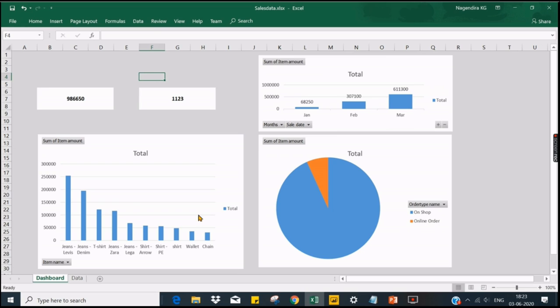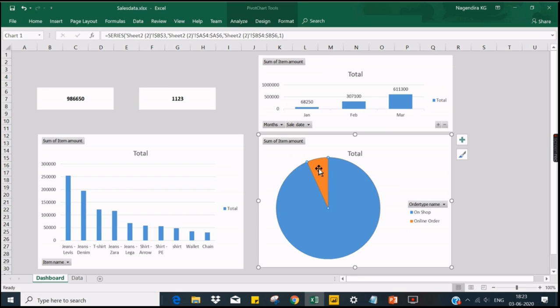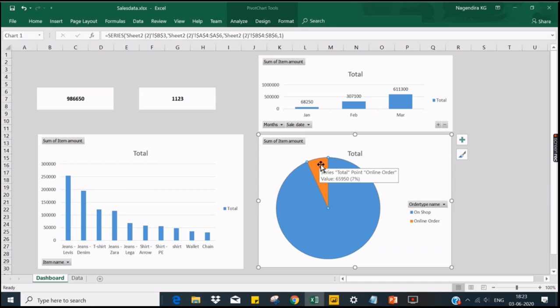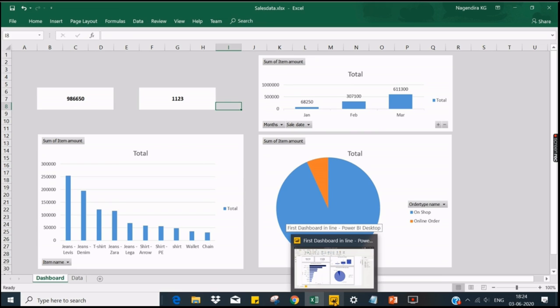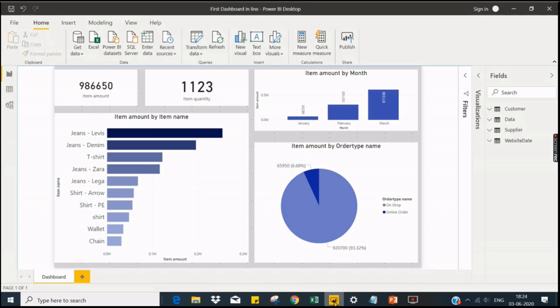Assume a scenario: we have an online order, and based on the online order click, this chart should reflect only the online orders. These behaviors are very difficult to implement in Excel. Even if we can implement in Excel, I just want to explain what is the interaction over here. Clicking on one chart, it should reflect other charts. Let's see how we can develop in Power BI.